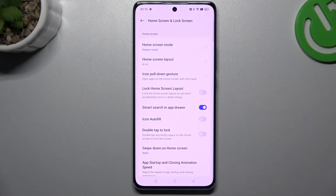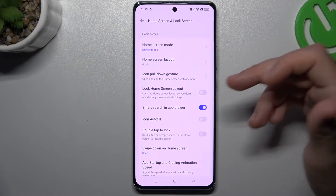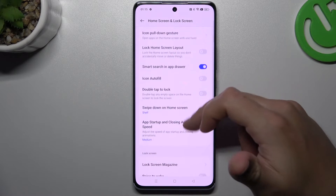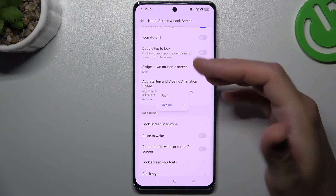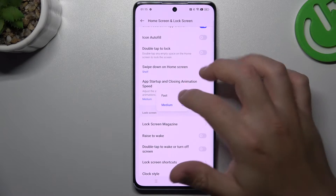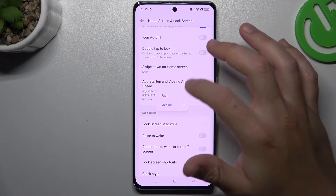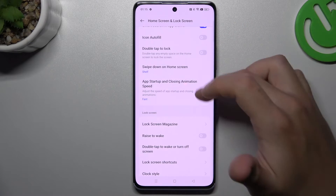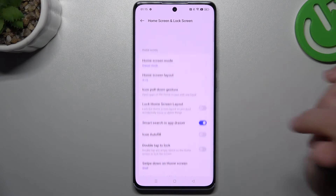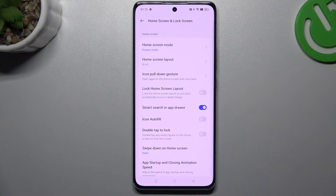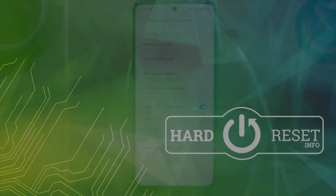We can go to the More section now, and in the More section we can choose the speed of the animation to make your phone a little bit faster. And that's it. Thanks for watching — leave a like, I recommend, and goodbye.